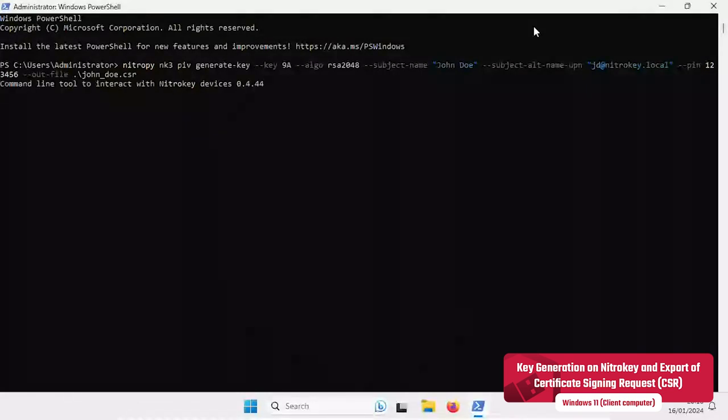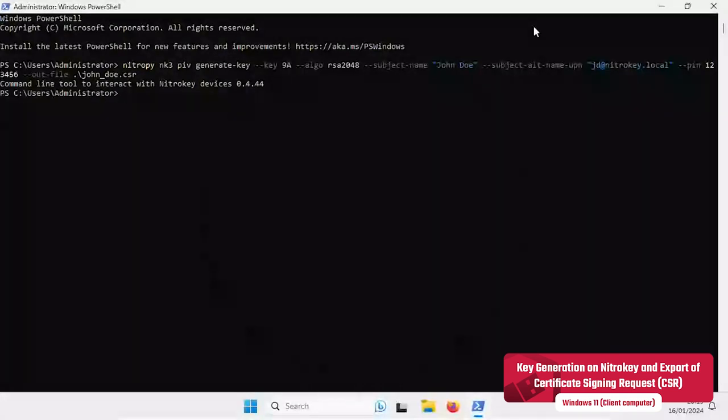After the key generation the certificate signing request, CSR, is automatically created. The request is saved to a file as it is required for the next step.